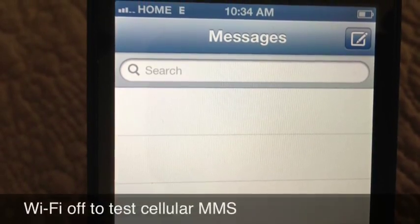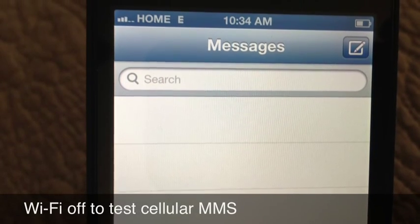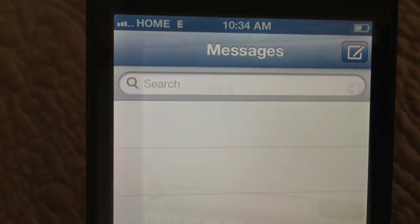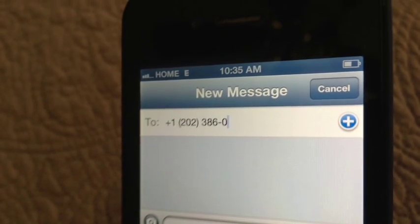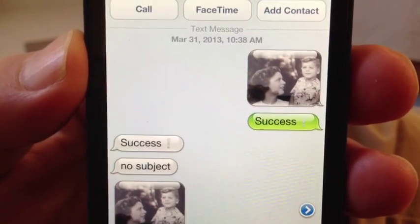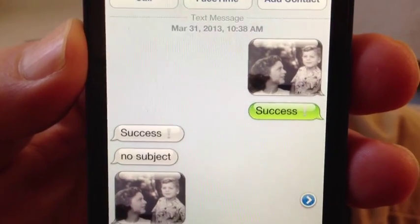Once you've made these simple changes, simply take a picture and send it to yourself. Be certain that Wi-Fi is turned off so that you're using the T-Mobile data network. Once you've succeeded in sending that image to yourself, you'll know that everything is working as it should. You can see here, my phone worked perfectly.